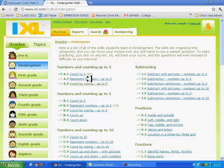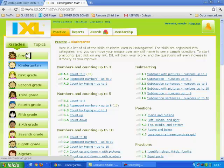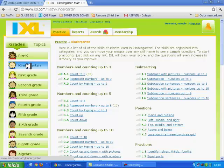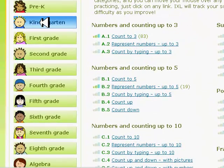Now, we are in the IXL page. Here we have all the grades: Pre-kindergarten, kindergarten, first grade, second grade, third grade and others. You should click on your own grade.